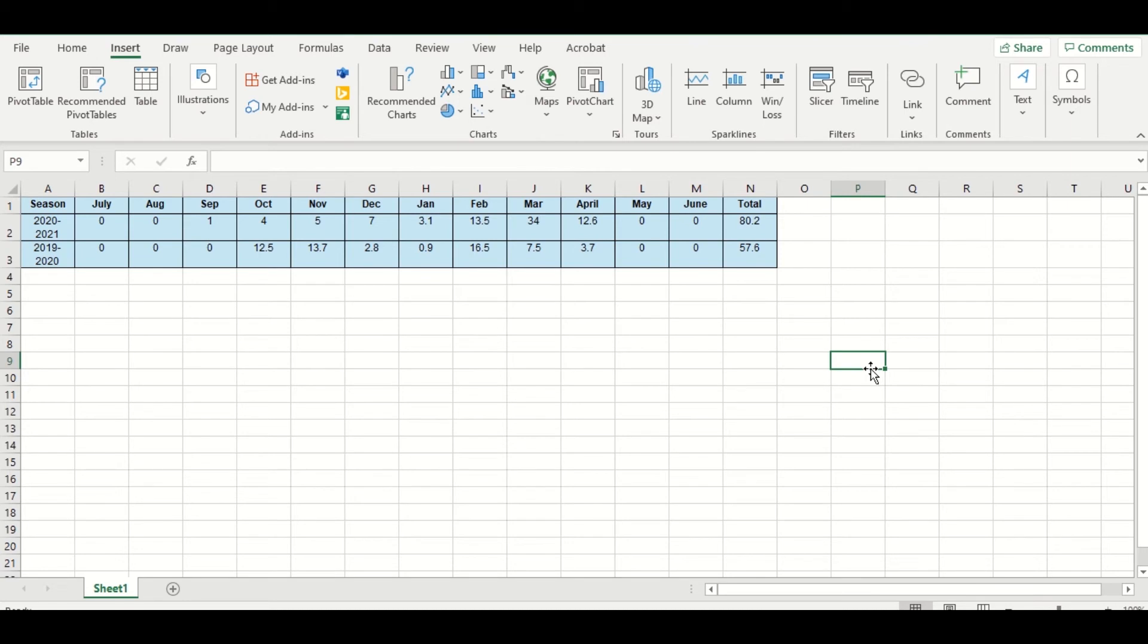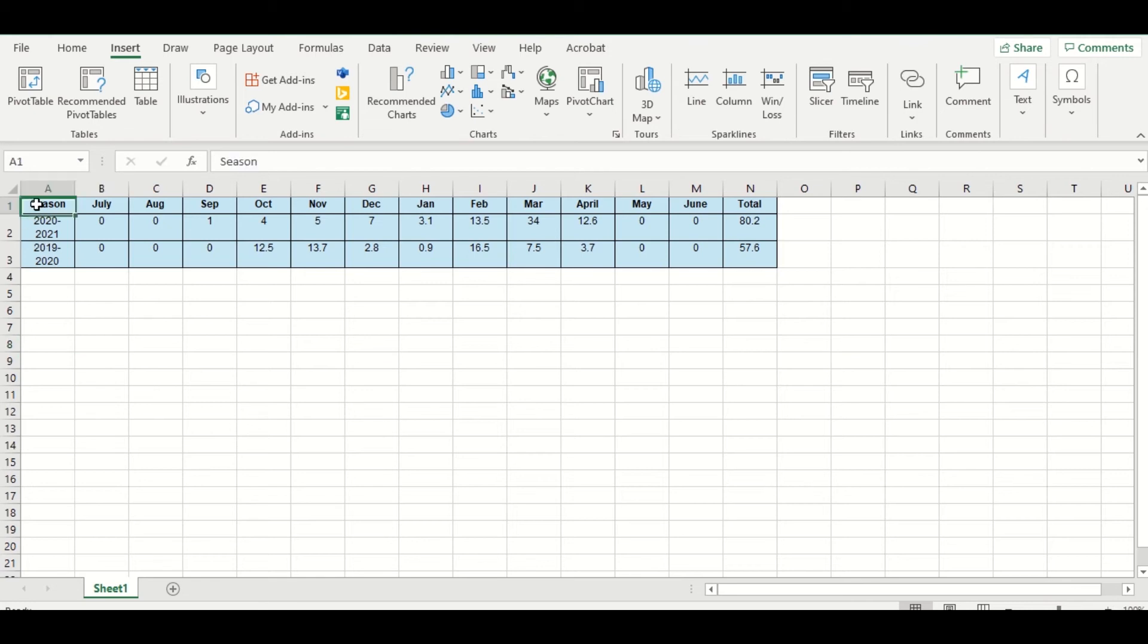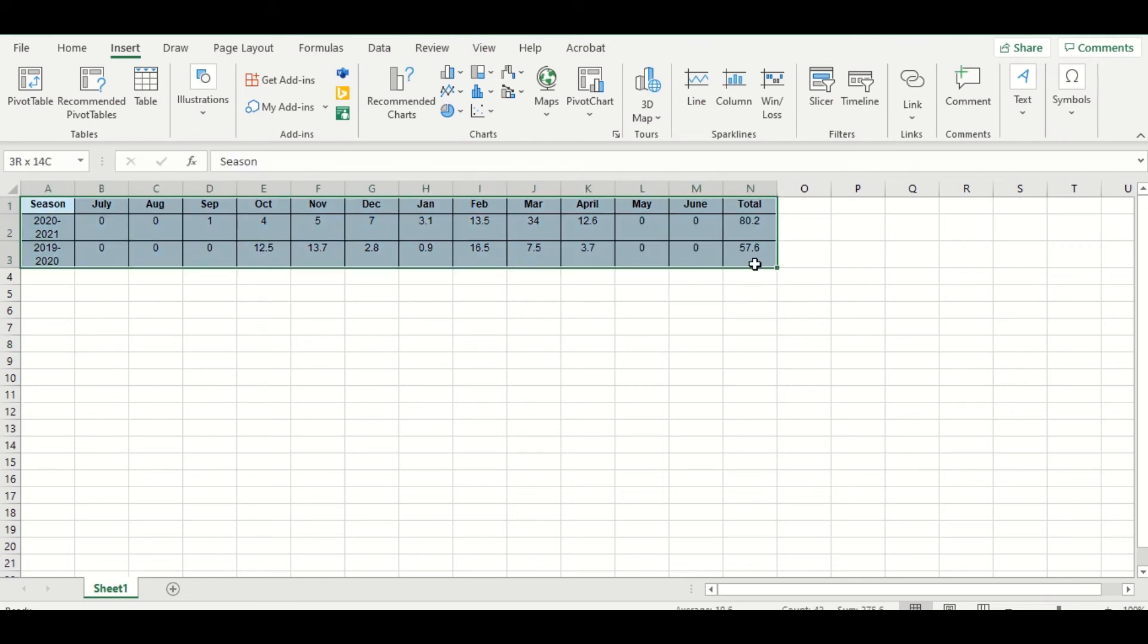So here for you I have some sample data of inches of snowfall over two different seasons. Just some random data. So what I'm going to do is I'm going to start by highlighting the data, then I'm going to click on the Insert tab and over here in the center you see Charts.